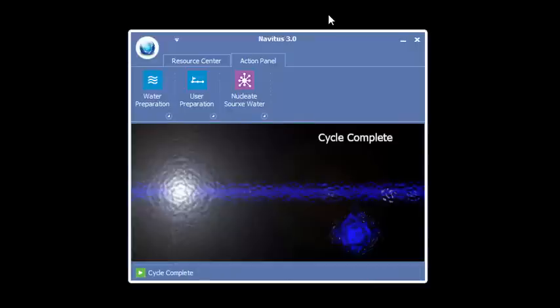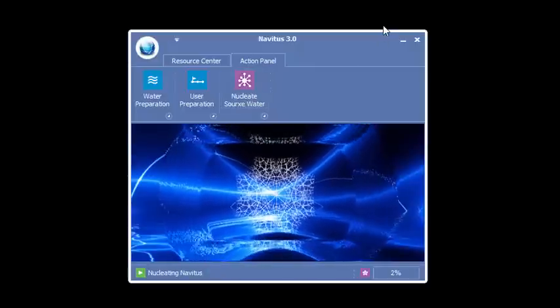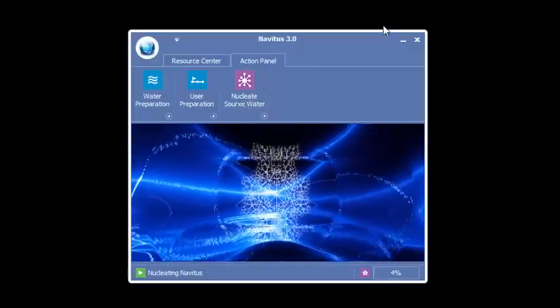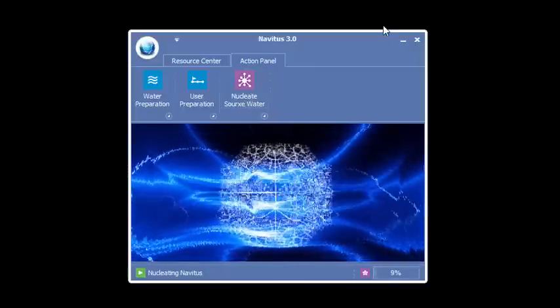Okay. We've just completed water preparation, user preparation. Now we're going to nucleate the water source with high energy. Where your attention goes, the intention goes.